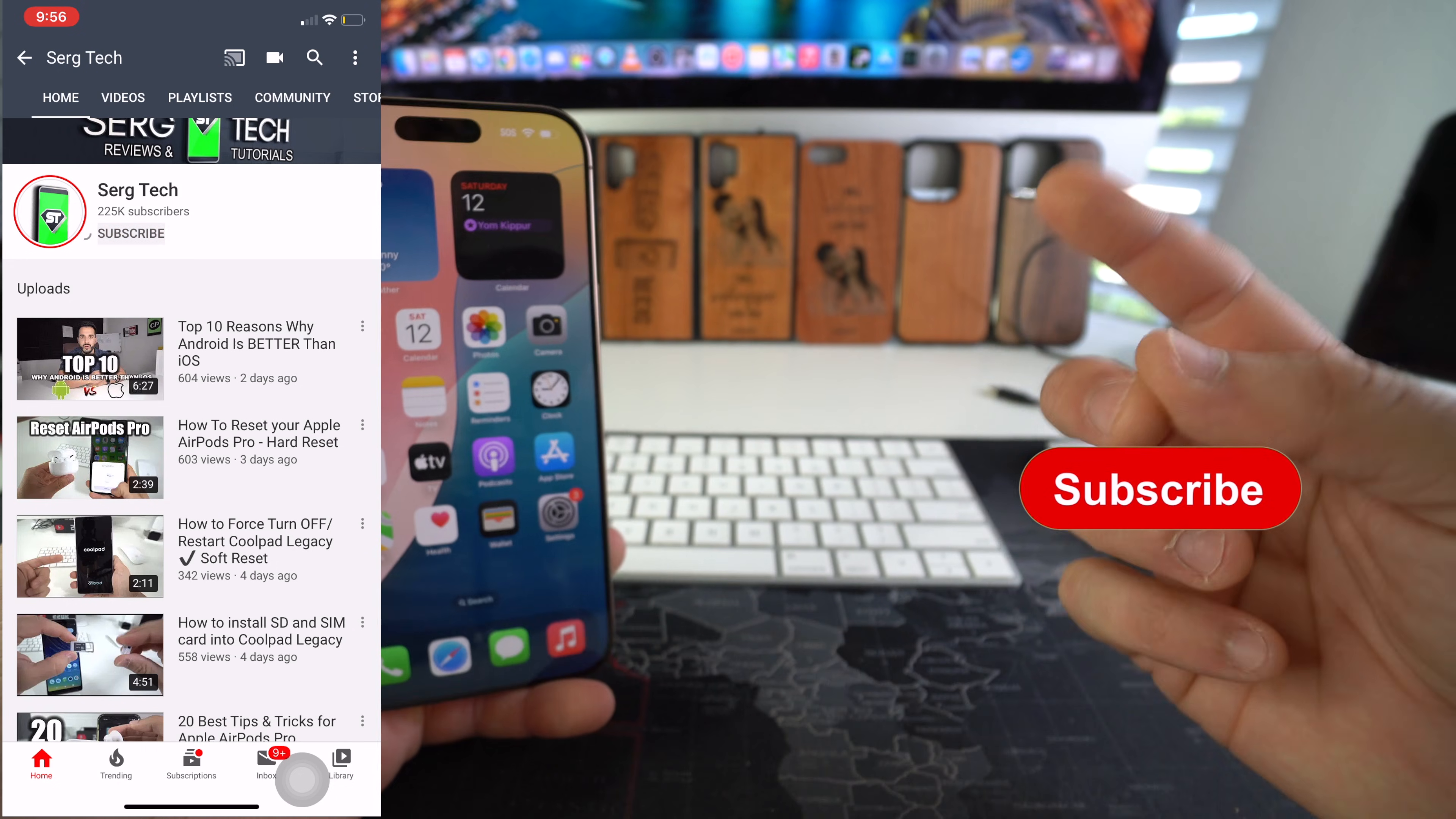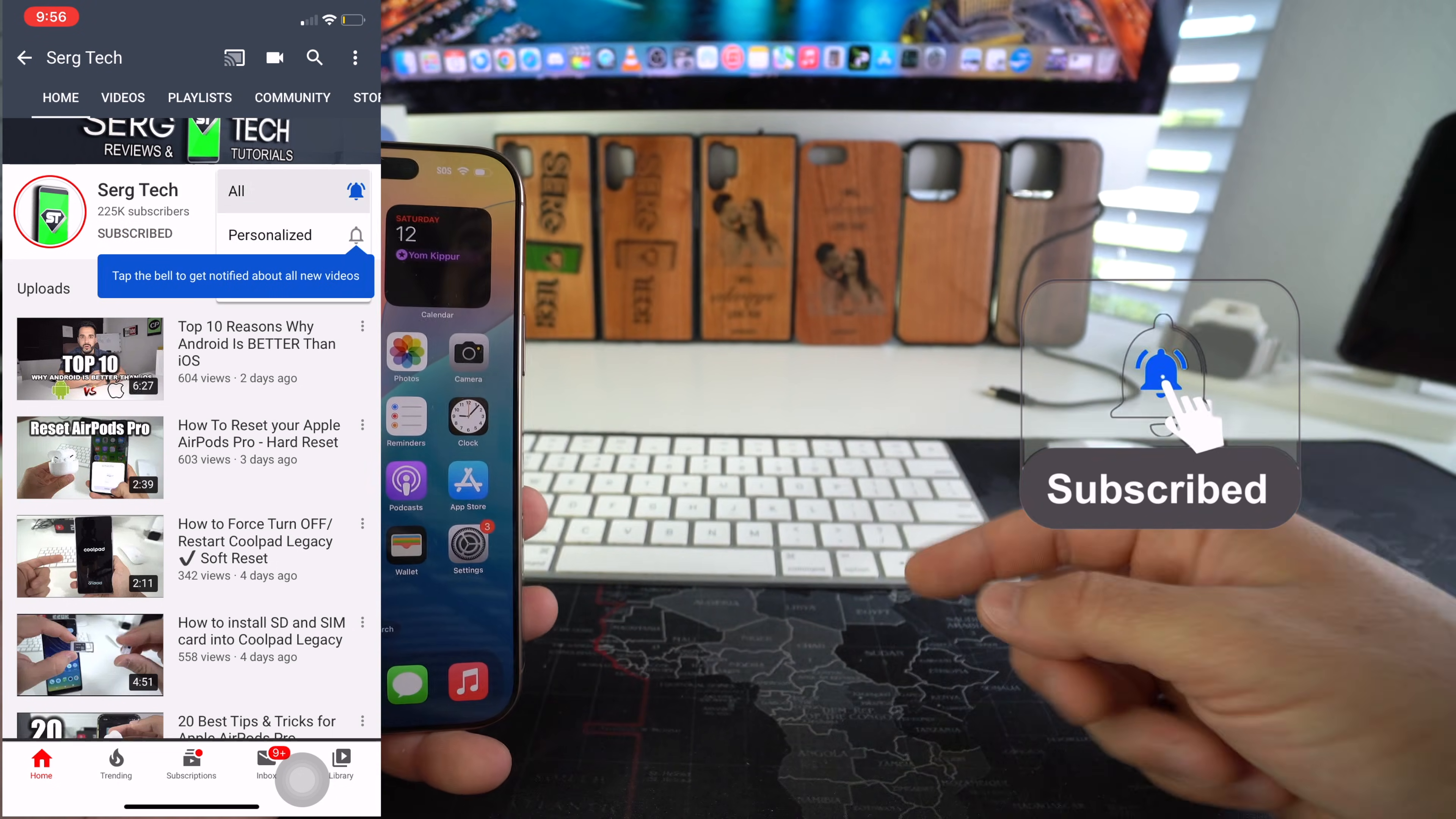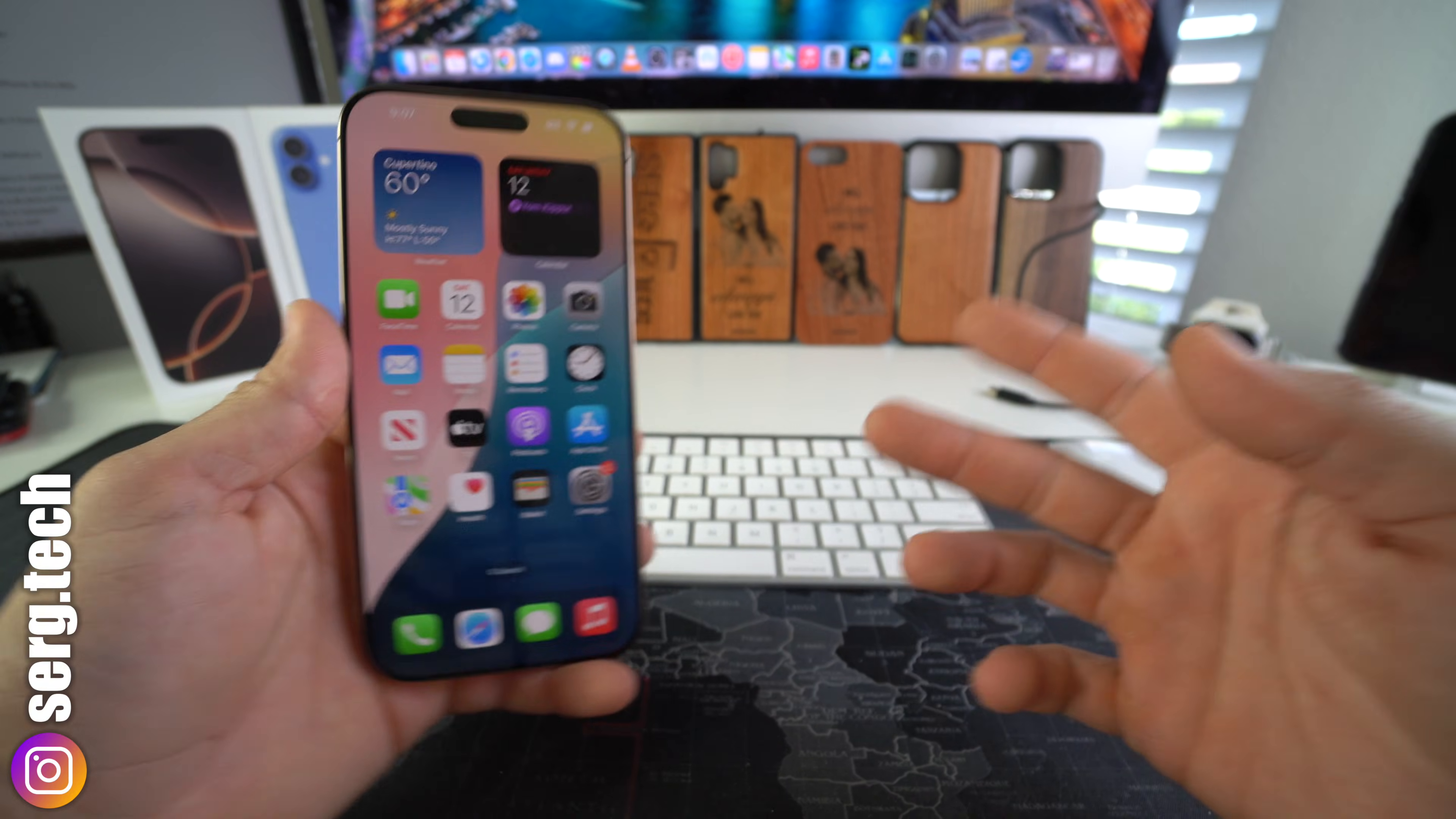In this channel I make life-saving tech videos, so if you're new here go ahead and subscribe and hit the bell while you're down there. Alright, let's get right to it.